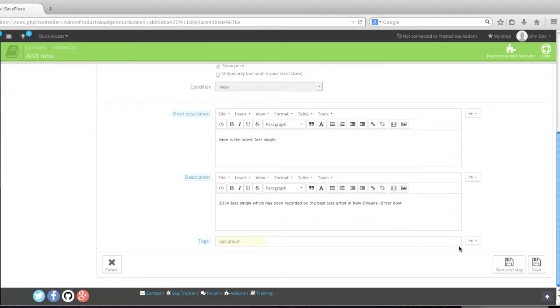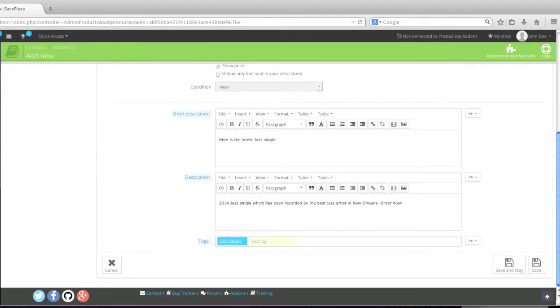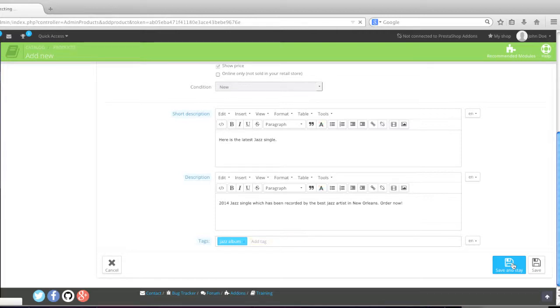Because here I'm just focusing on showing you how to create a downloadable product. And I'm not really focusing a lot on these other fields right now, because I already covered them in another video. So if you need these fields covered in more detail, you might want to look at my other video after you're finished watching this one. Simply click on save and state.